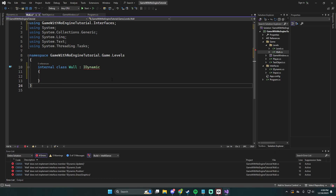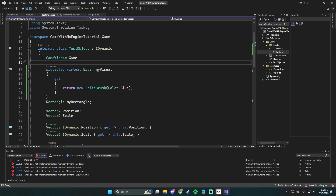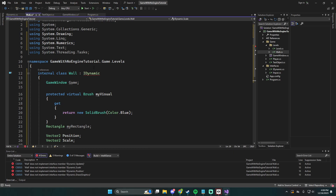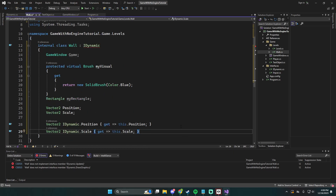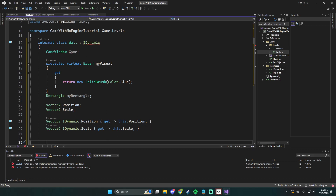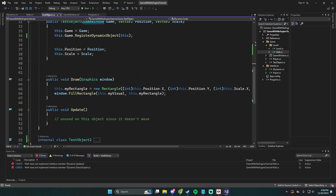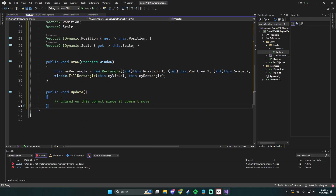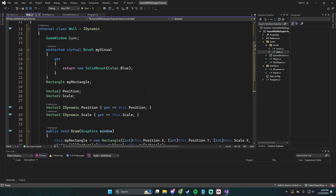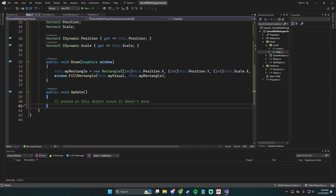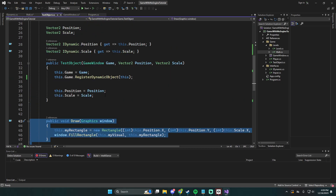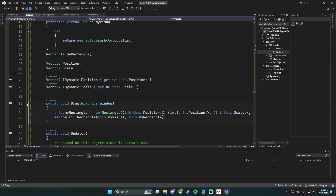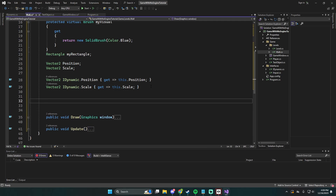We'll take what test object is doing for the top things — position and scale — because those are correct. We want position and scale to point towards our position and scale without doing anything wonky. Going back to test object, we need draw and update implemented, but we don't actually need to do anything with them. We also need the constructor of course, so let's go ahead and make that.